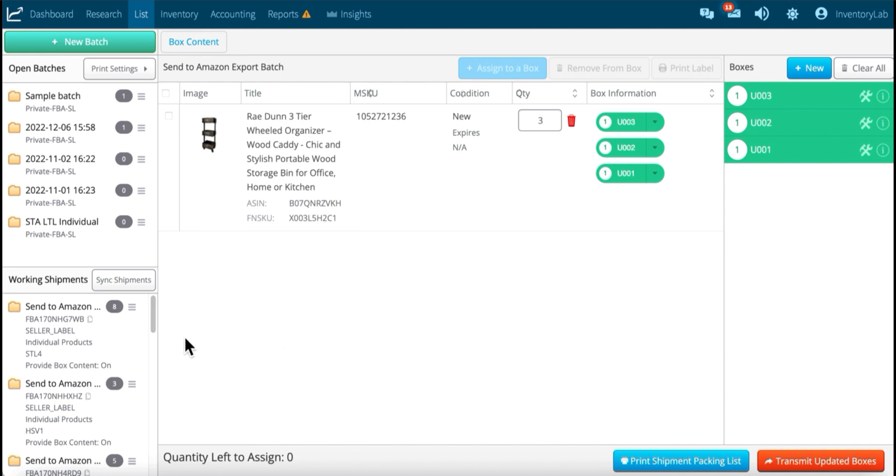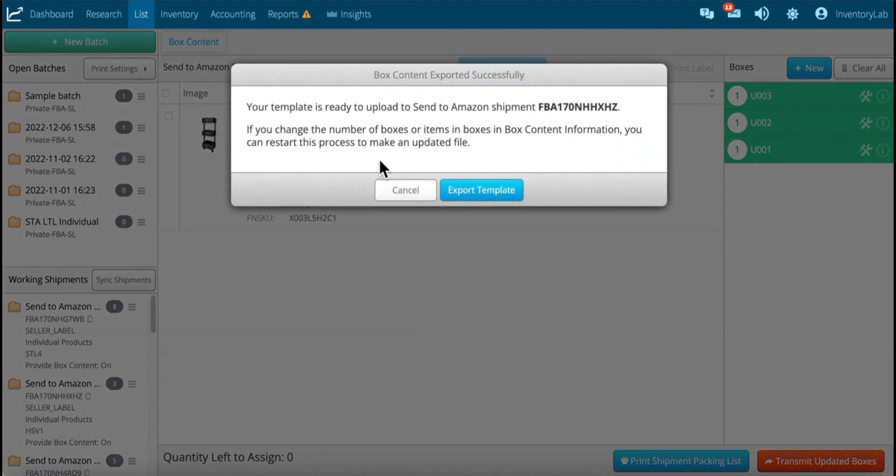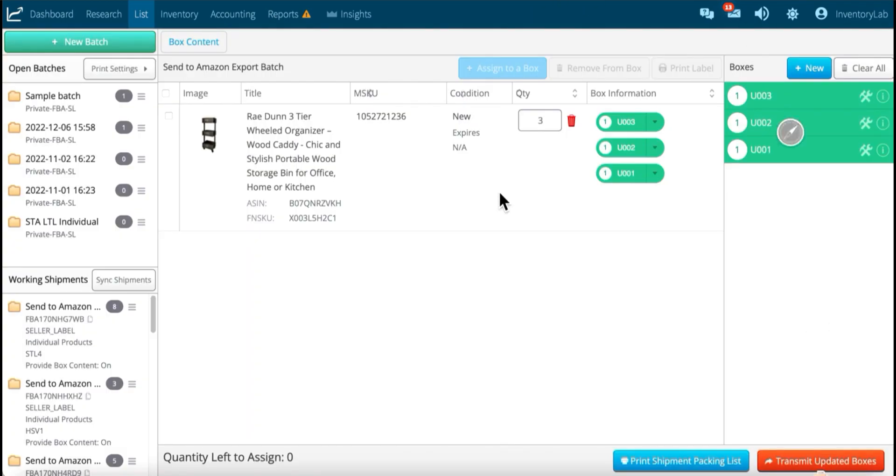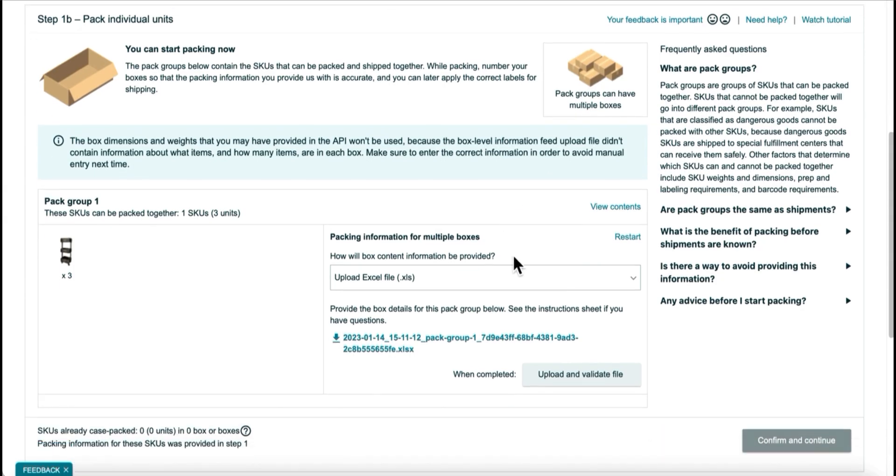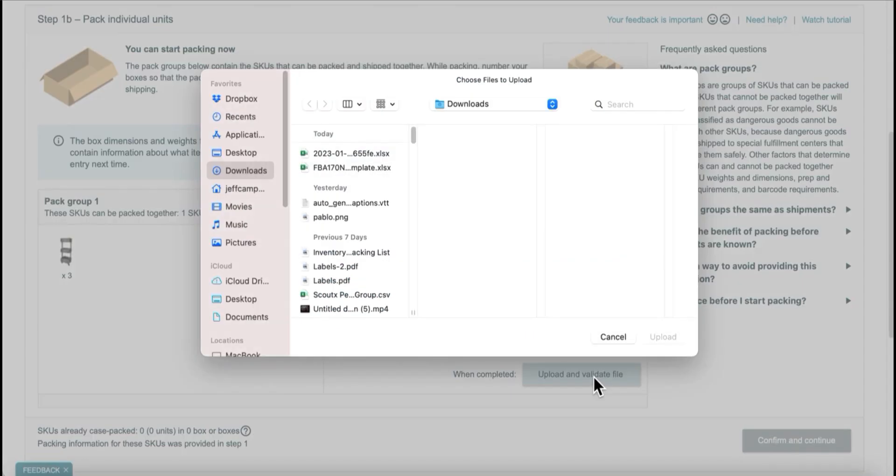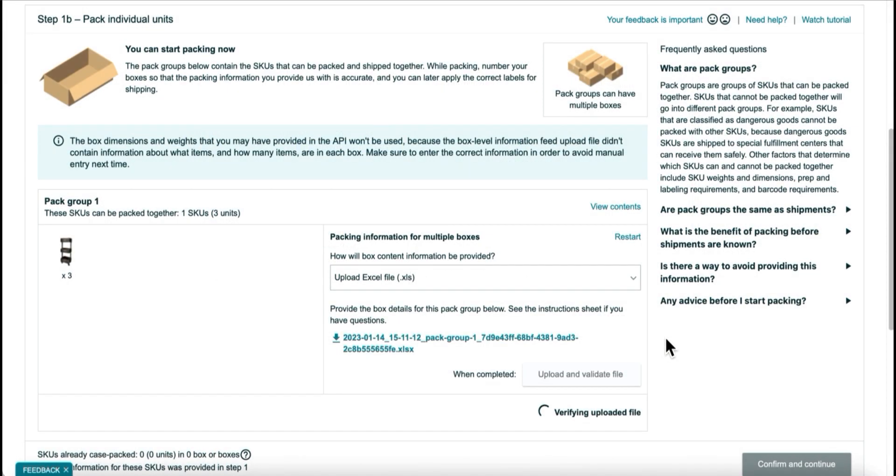But at this point now, all I have to do is export box contents, and it's ready to load. So export. Go back to send to Amazon. Upload and validate. Select that file. Remember it's the one with the shipping ID. Send to Amazon, Step 1B. Upload.